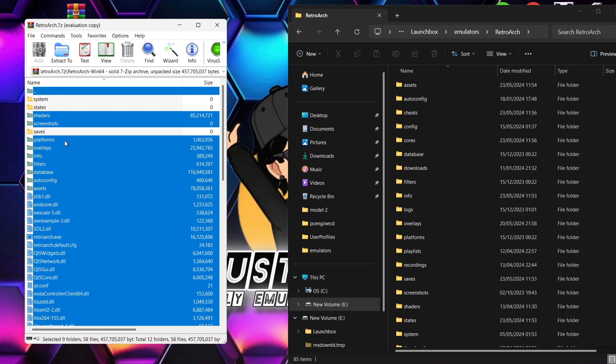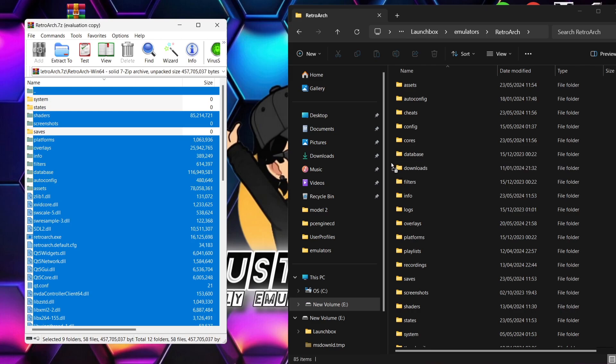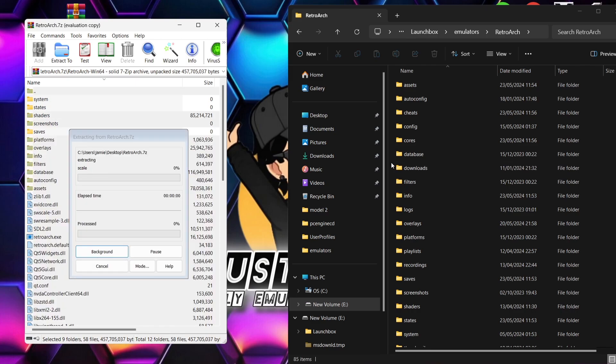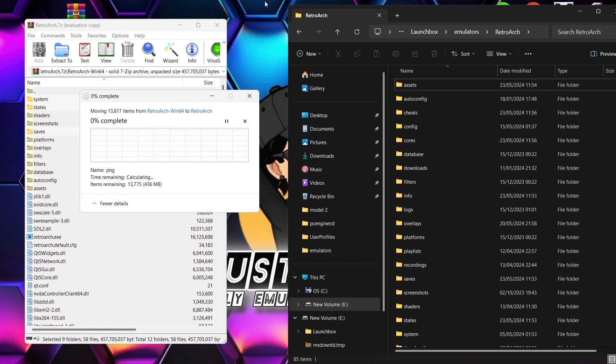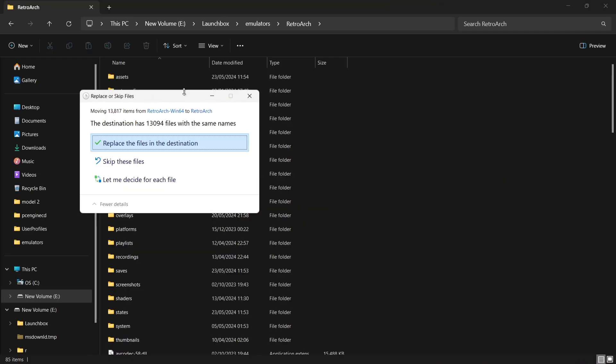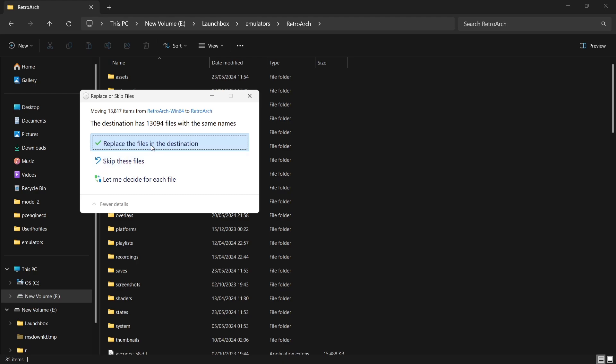What we're going to do next is literally drag and drop everything into where your RetroArch original installation is. This can take a little bit of time. During this process, it will likely say the destination has files with the same names. What we're going to do is actually replace the files in the destination to copy the new installation files in.